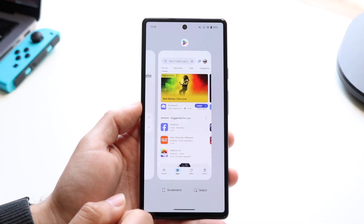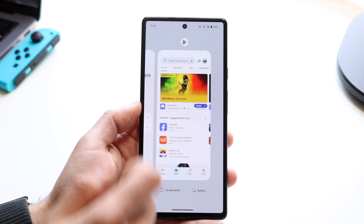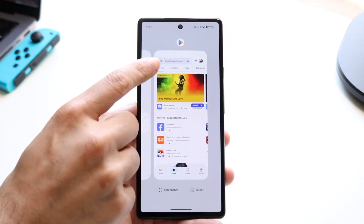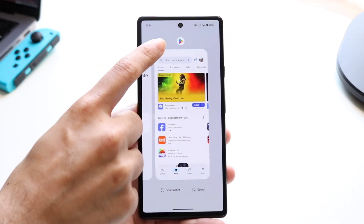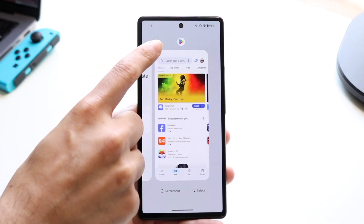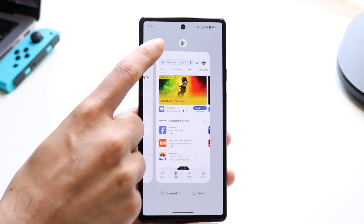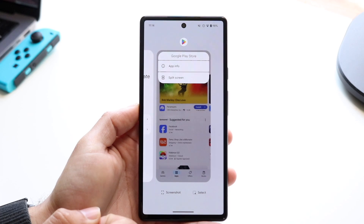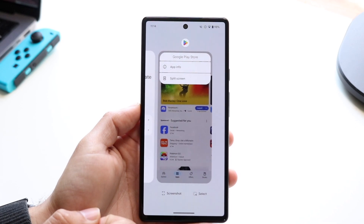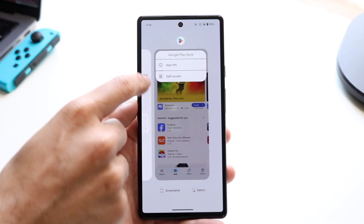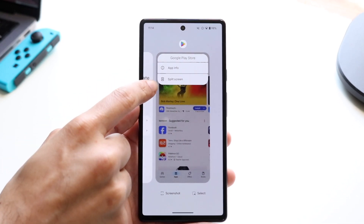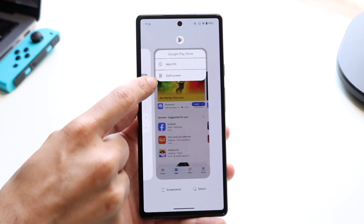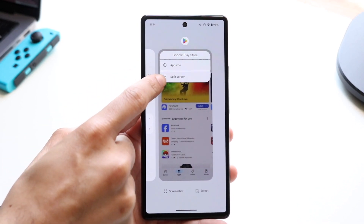What you can do here is go to the very top of these applications and click on your Play Store icon, which is right up here. Once you do that, you'll see this option come up.